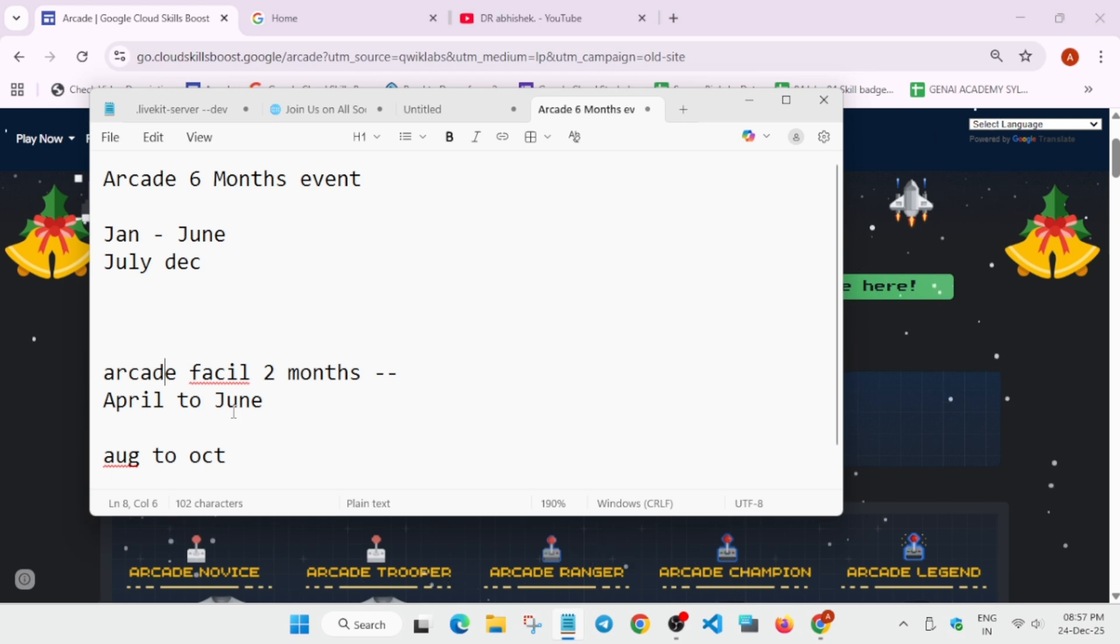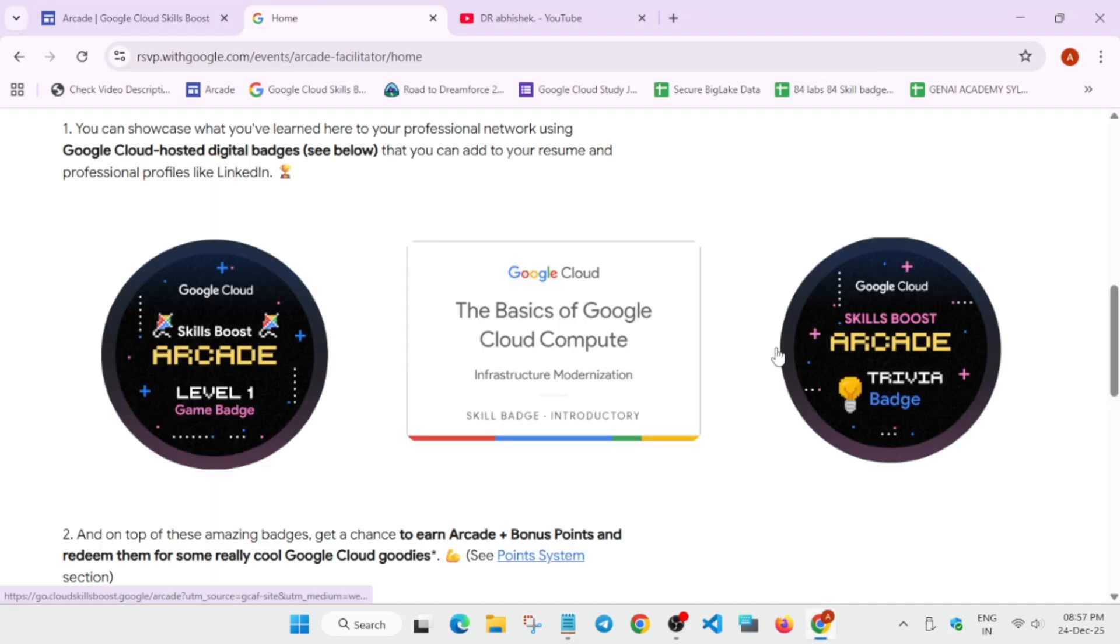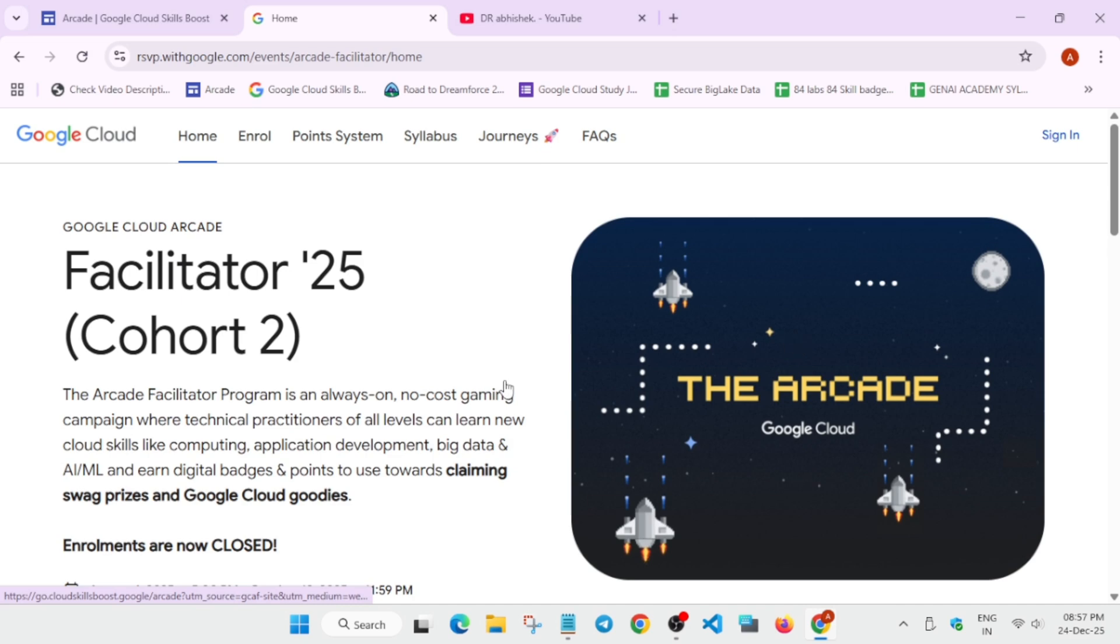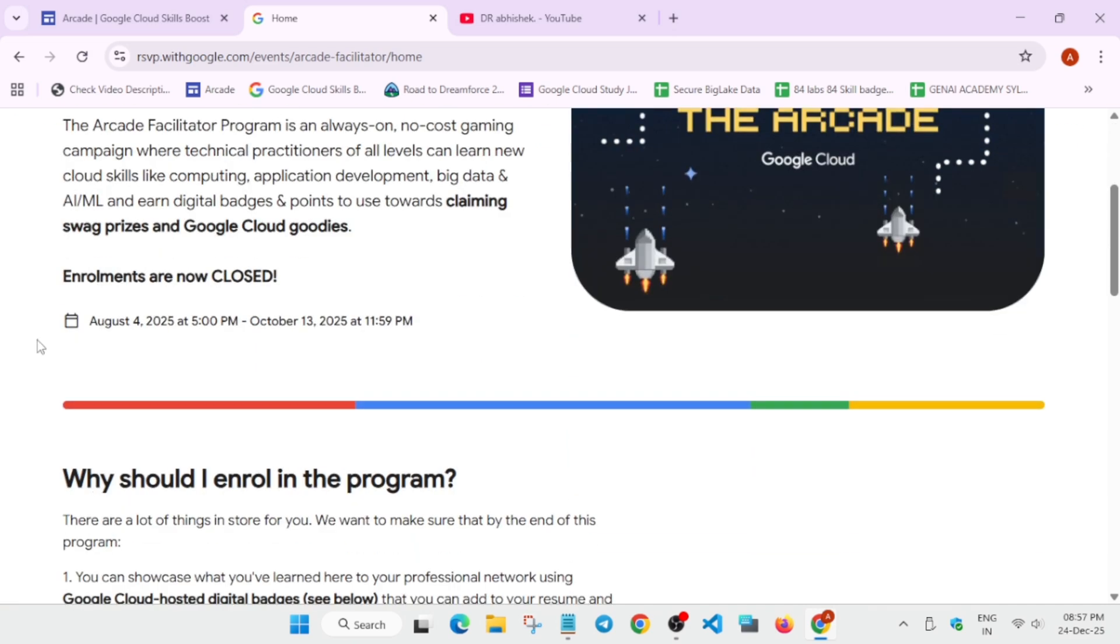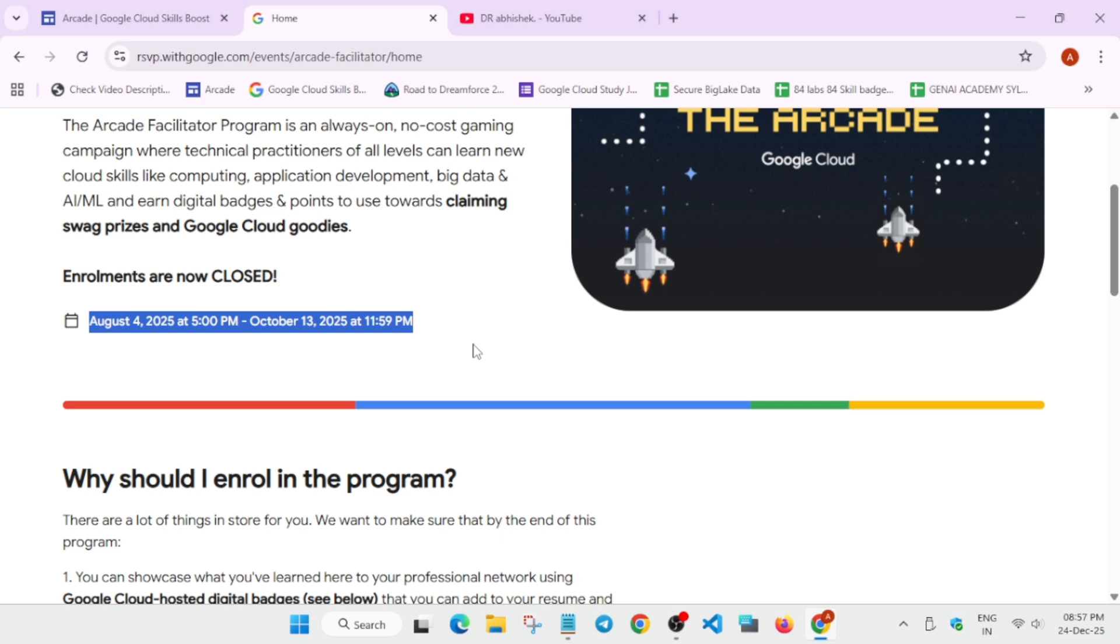So here you can see this is our arcade facilitator homepage. You can see the enrollments are closed, but earlier it was open from August 4 to 13th of October. Obviously the deadline has extended. So you are seeing this 13 instead of 4.